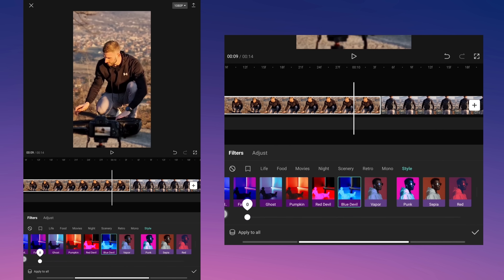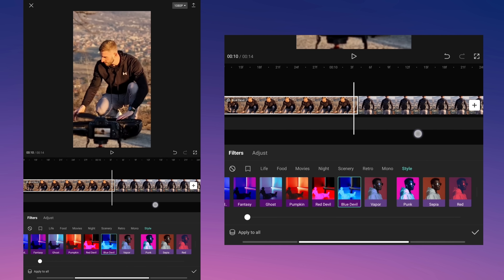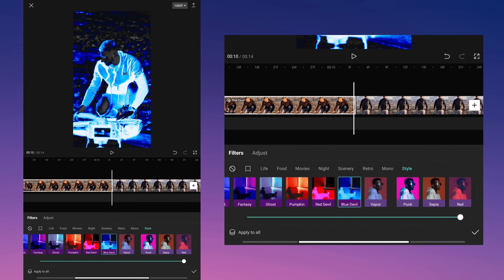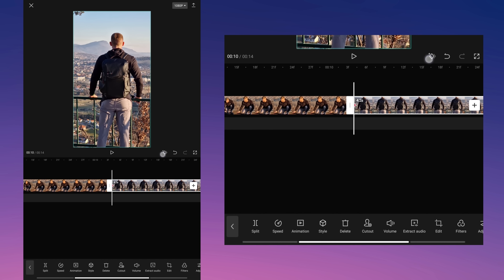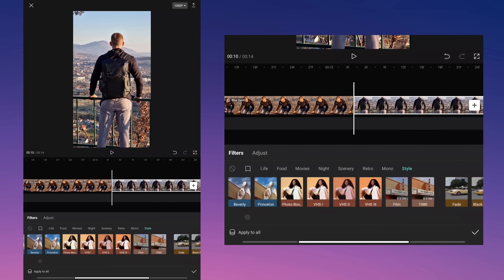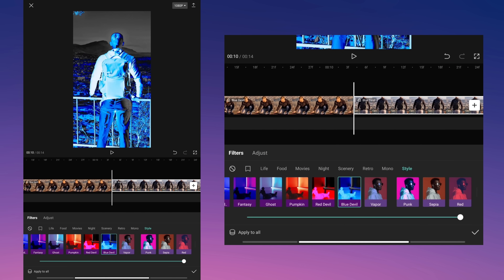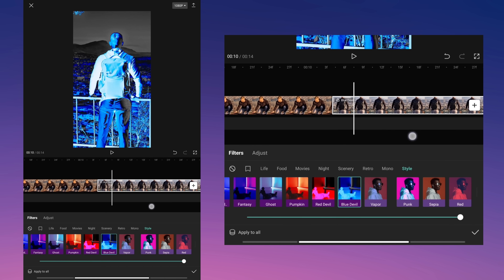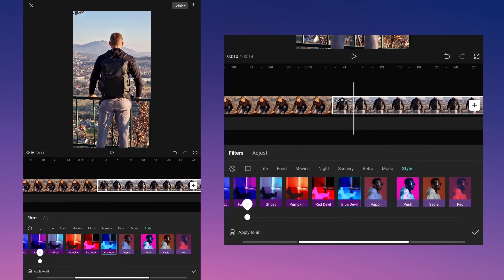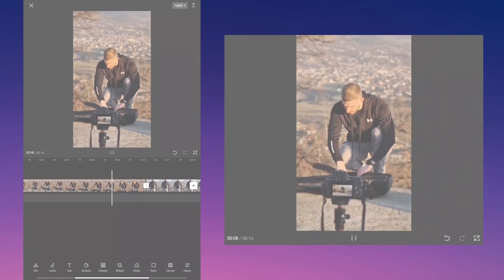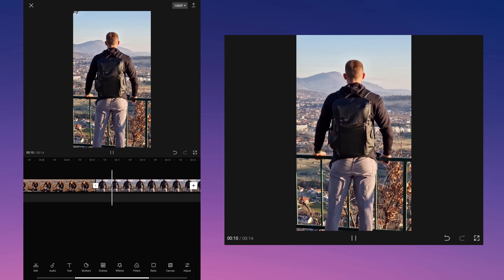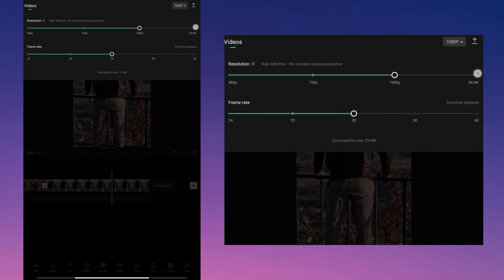After that, at the end of the video increase the visibility of the filter. Now add a keyframe at the beginning of the second video, then select the same filter and increase the visibility to 100. A few frames later reduce the filter visibility. Your transition should look like this. Now you can export the video.